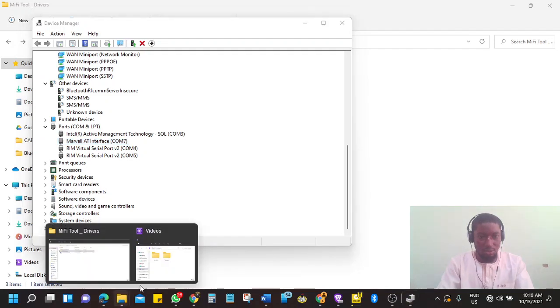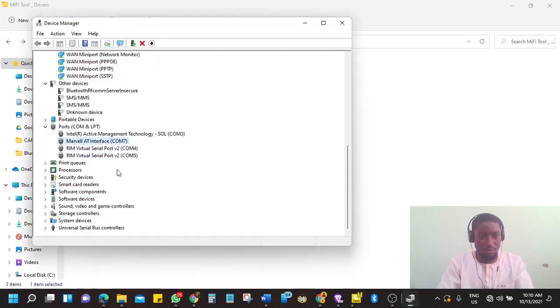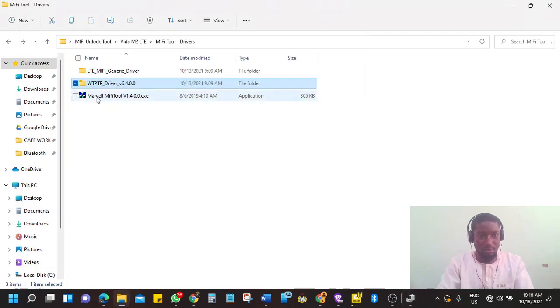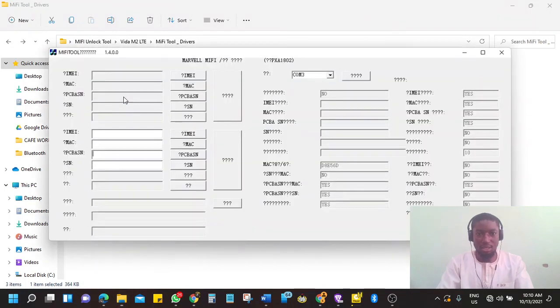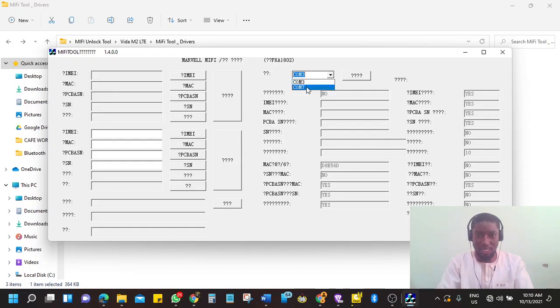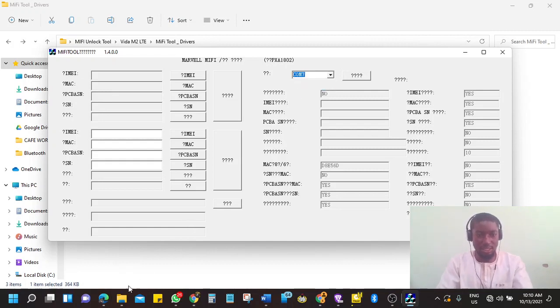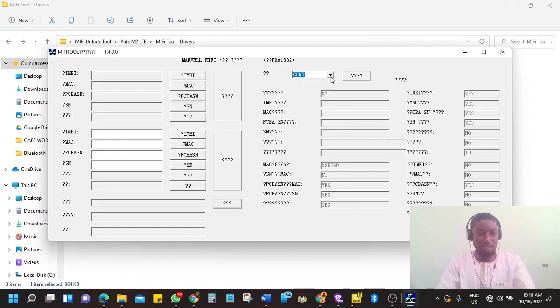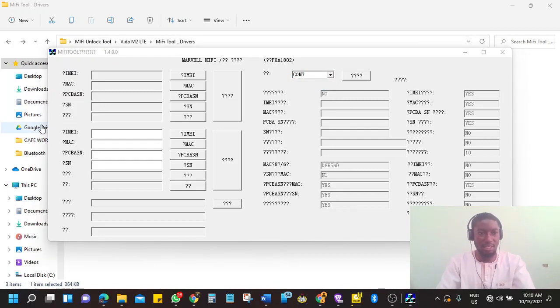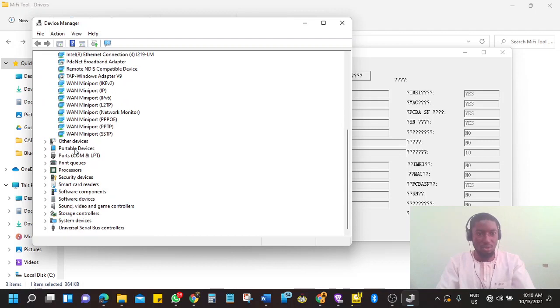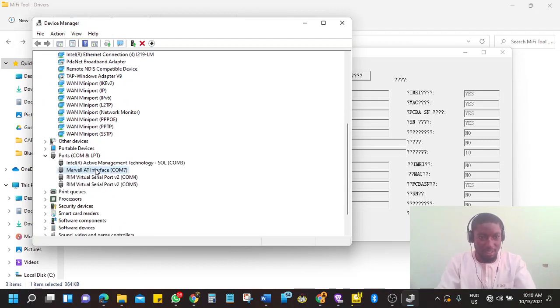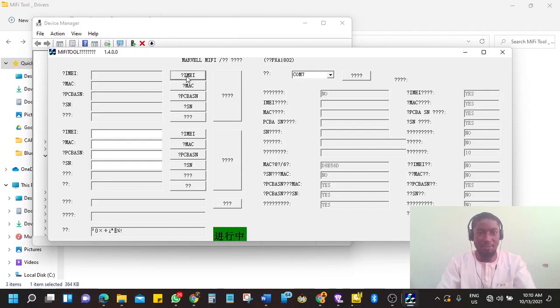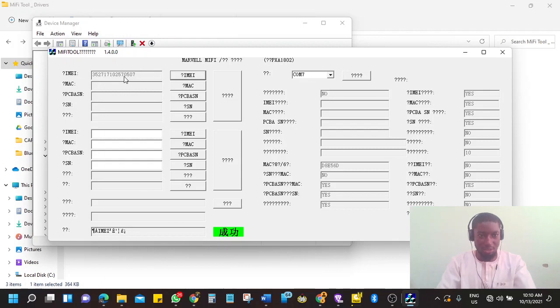Then you go to the MiFi tools. This brings us to the Marvel MiFi tool. Open it. And it will bring an option to select which port you want to operate on. You have to select COM7, because it is on COM7 that you can access this device. Just like when you go to device manager, go to ports, Marvel AT interface is on COM7. So here it has to be COM7. And to be sure that it is connected, you click on IMEI. Clicking on this IMEI will read the IMEI on the device.